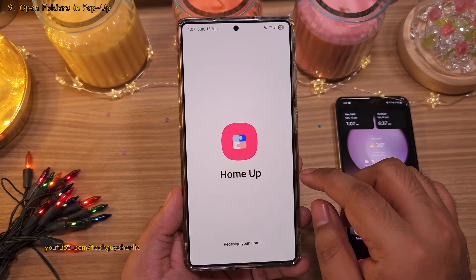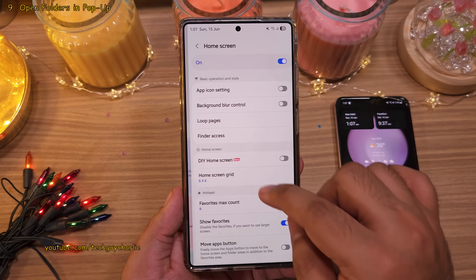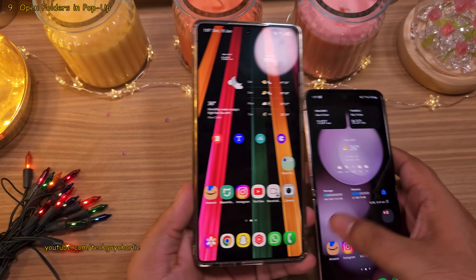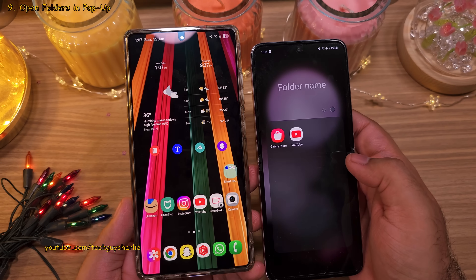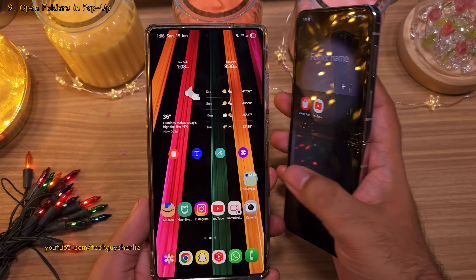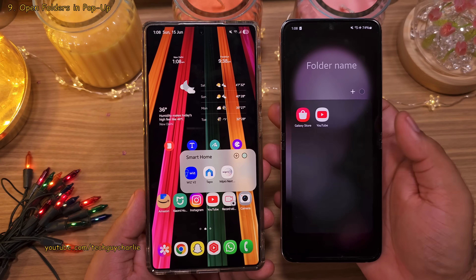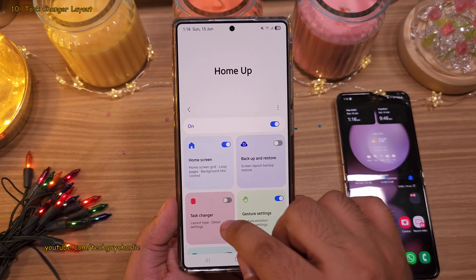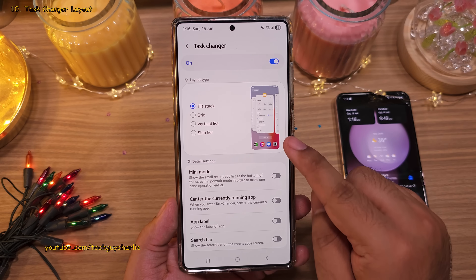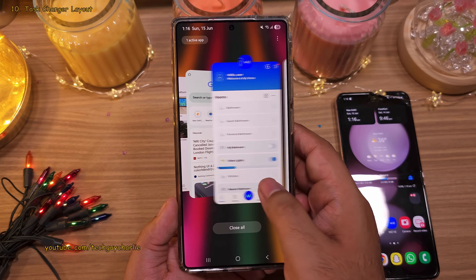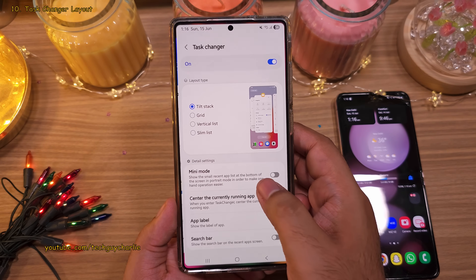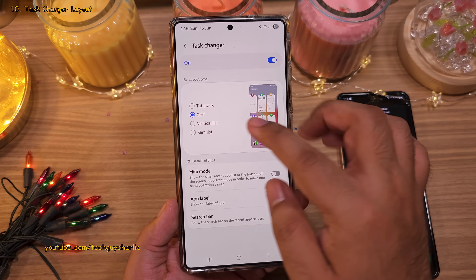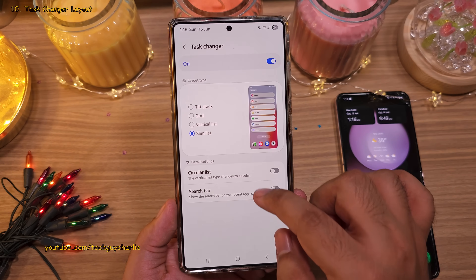Heading back into the Home Up module and going into Home Screen, scroll down and enable the Pop-up Folder option. What happens is, when you open a folder on your home screen it normally takes over the entire screen, but when you enable this option, the folder opens in a pop-up and doesn't take over the entire screen — a far better option. Finally, if you head into Task Changer, you can change the layout of the menu that pops up when you tap the Recents button. By default you swipe left or right, but you can change this to something better like the grid layout, which gives you a bird's-eye view of every app running in the background.